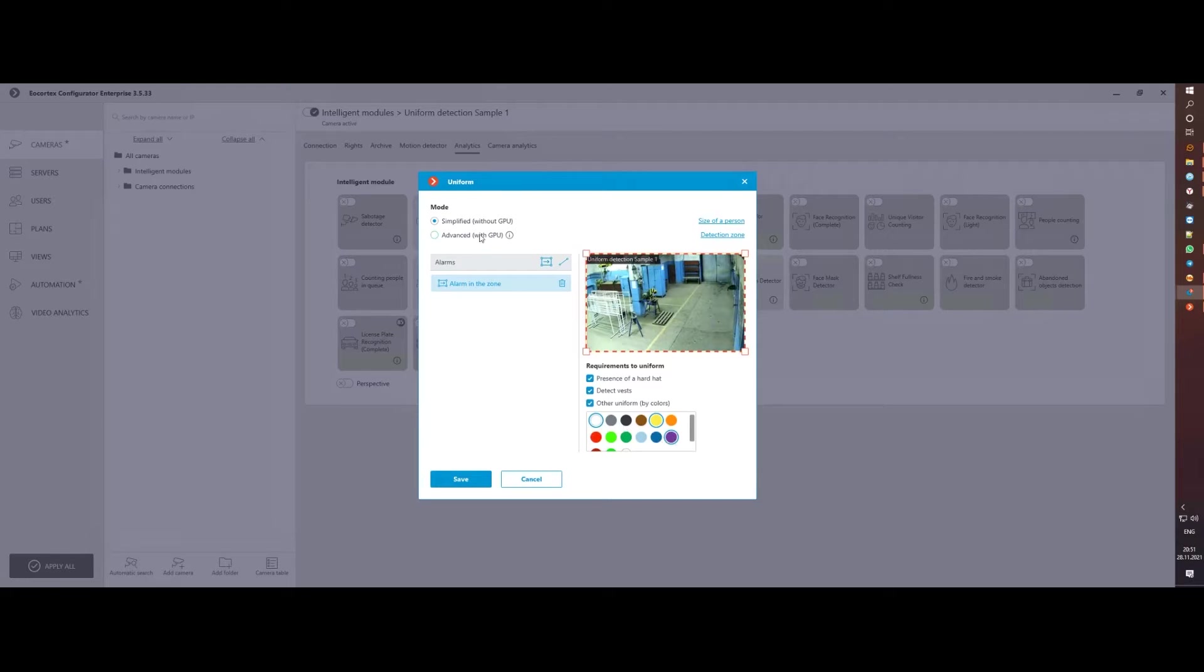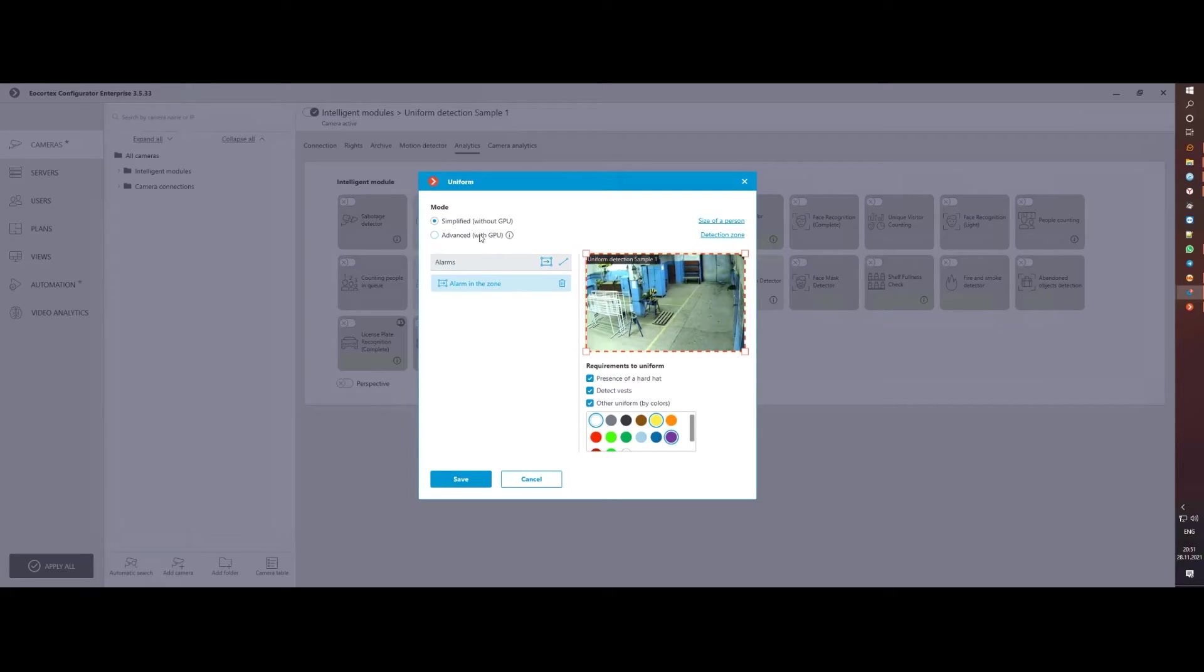Additionally, you can improve detection accuracy with a new neural network algorithm that allows you to increase sensitivity and reduce the number of false results. Please note that if the old algorithm mainly worked on the CPU, then the new one works with the GPU, which will require you to have a CUDA-compatible graphic card.